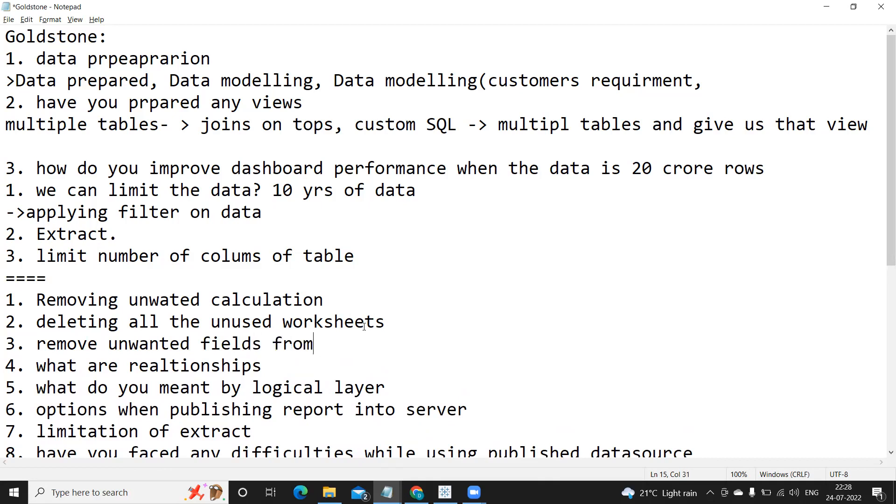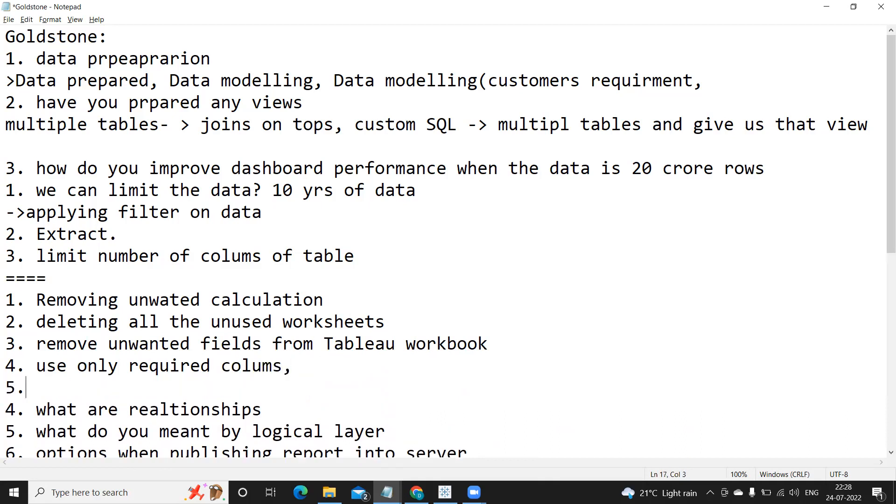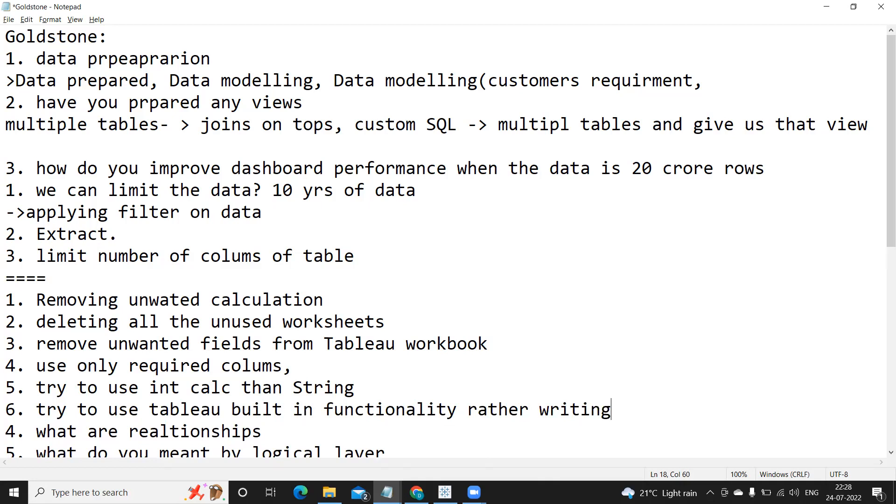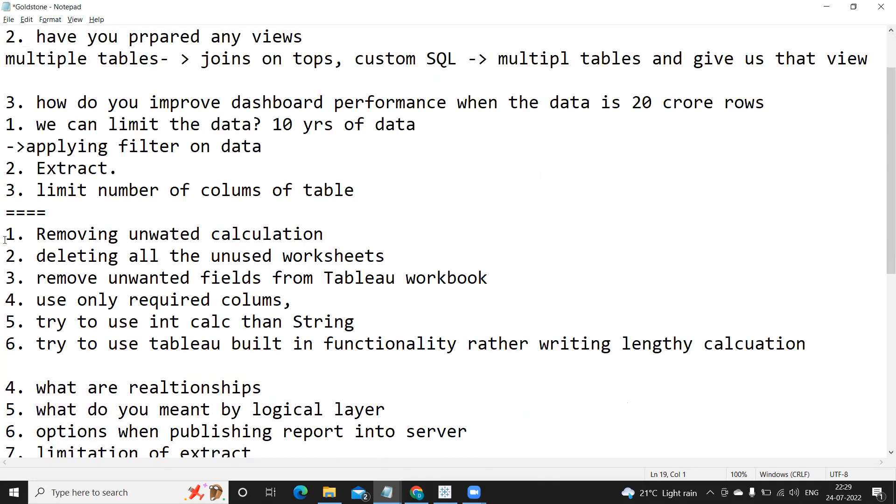So we need to identify that type of worksheets which are not being used but still they are present in the Tableau. We can delete that kind of unused worksheets and we can also remove unwanted fields from Tableau workbook or use only required columns. Try to use integer calculations than string because integer performs faster compared to string. And then try to use Tableau's built-in functionality rather than writing lengthy calculation.